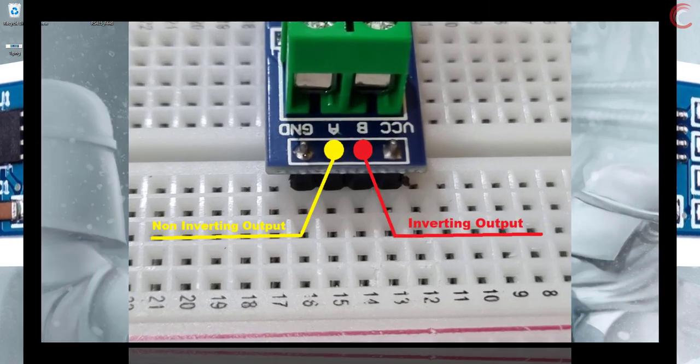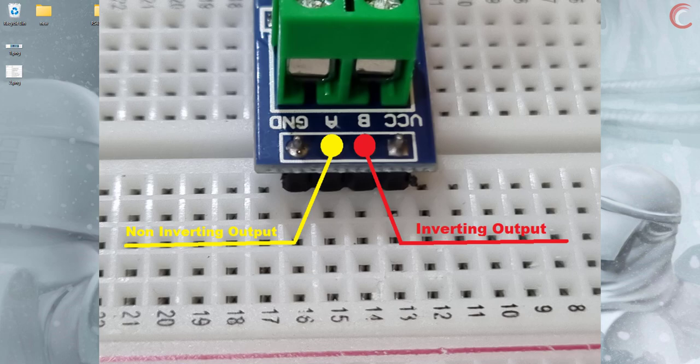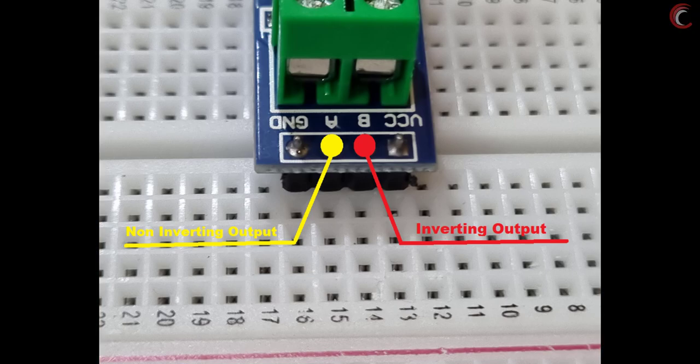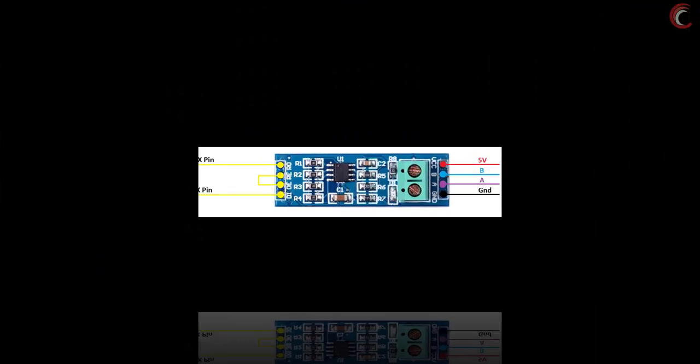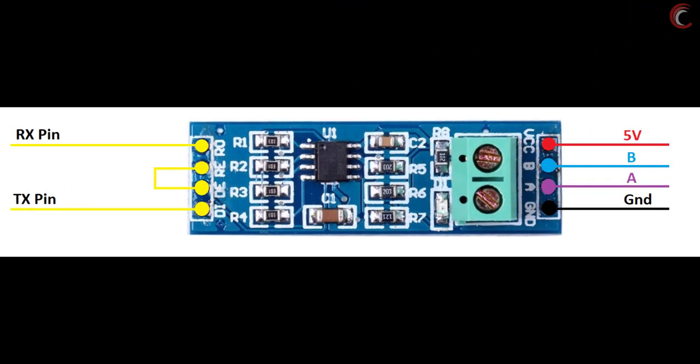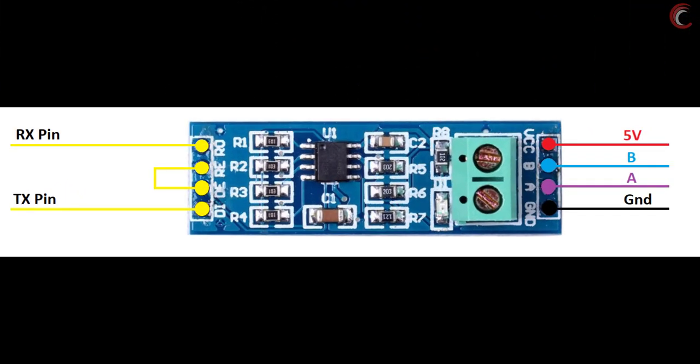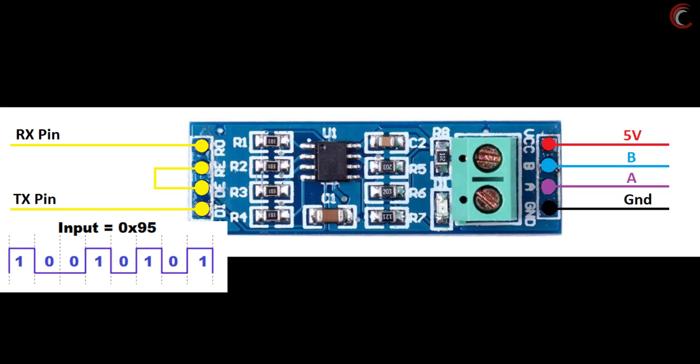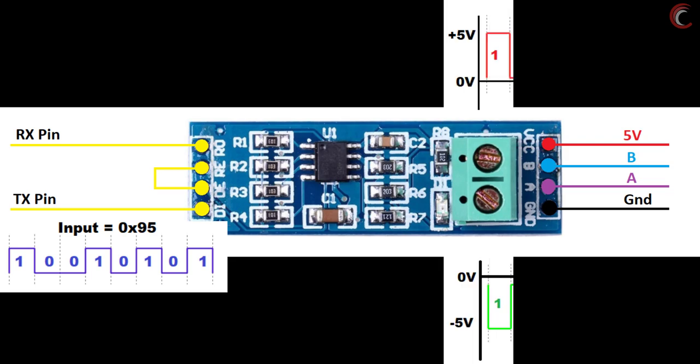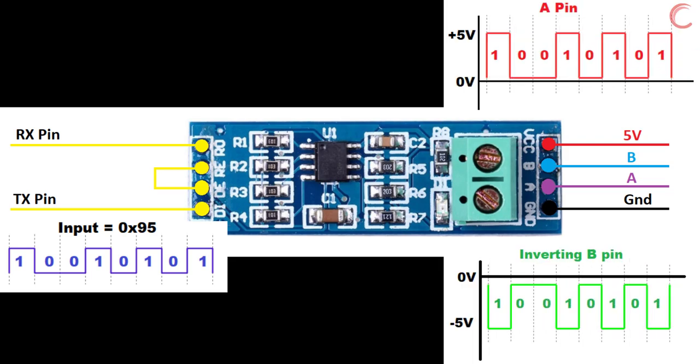The converter has pins A and B. Here A is the non-inverting pin, and B is the inverting pin. Say for example, if the chip is powered with 5 volts and we are sending 0x95 via the UART, the MAX-485 chip will amplify each bit, and this is how the output on the pins A and B is going to look like.